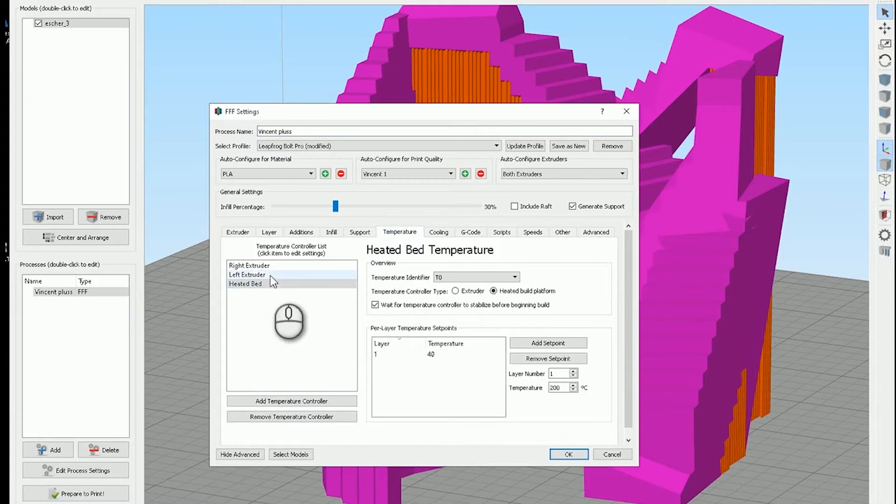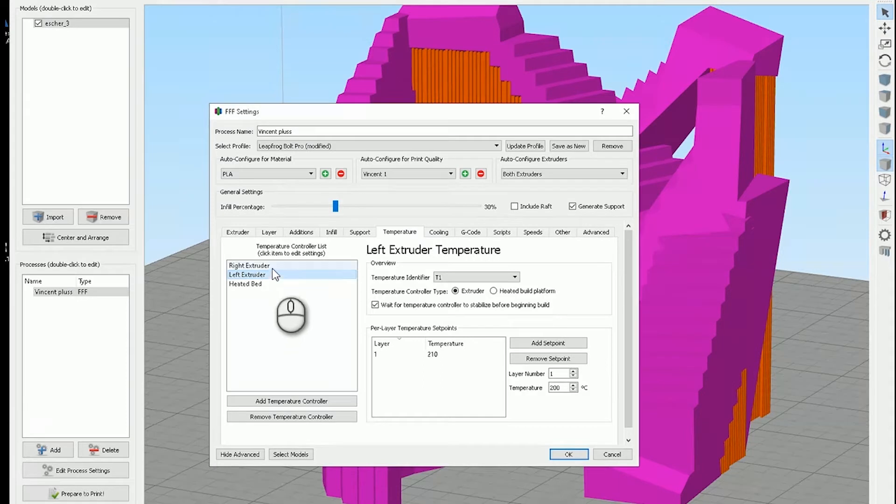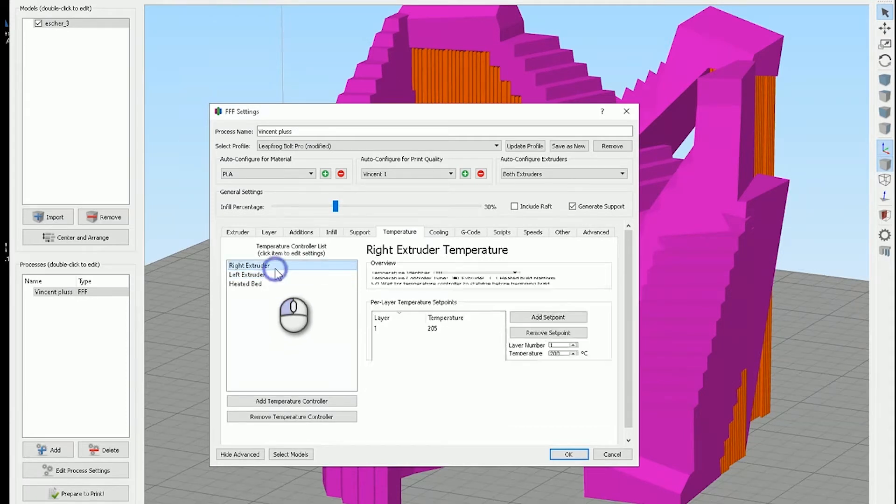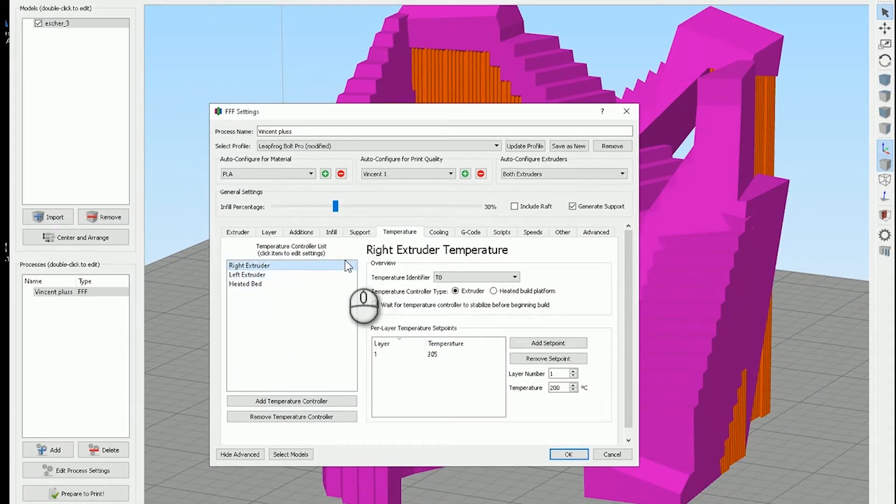I've got the heated bed at 40. The PVA stuff, but it's not PVA, it's something new. Here's 210 and my PLA 205.